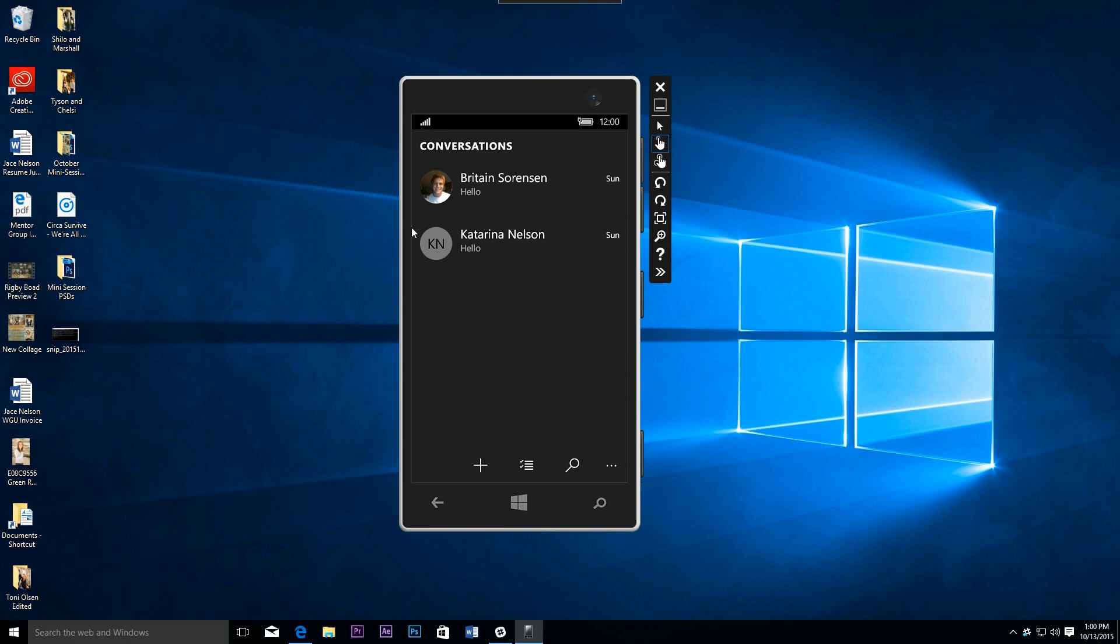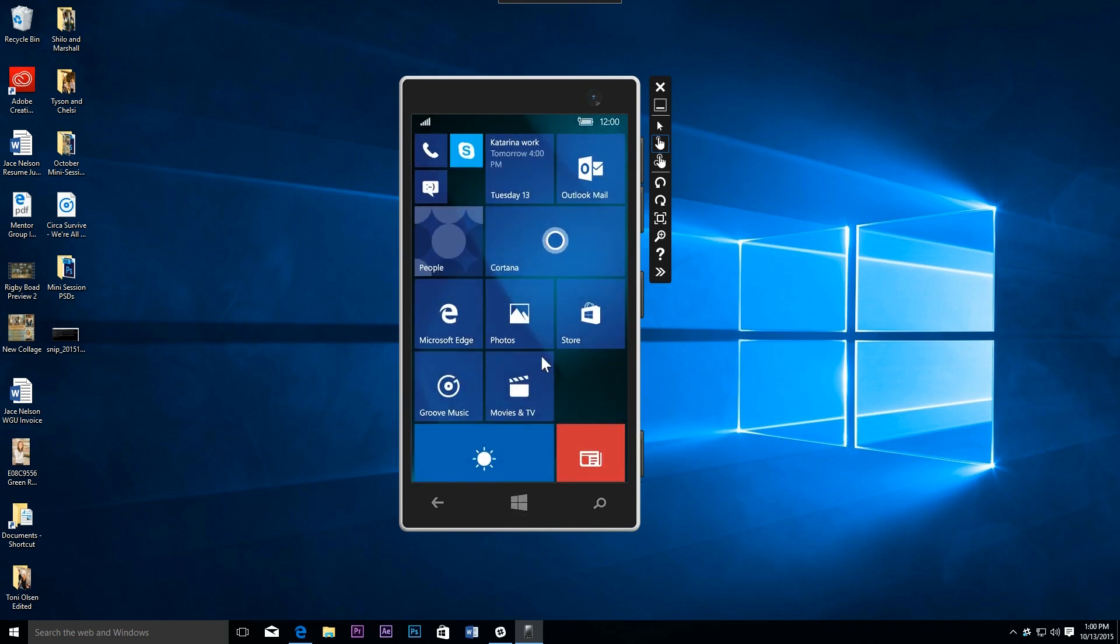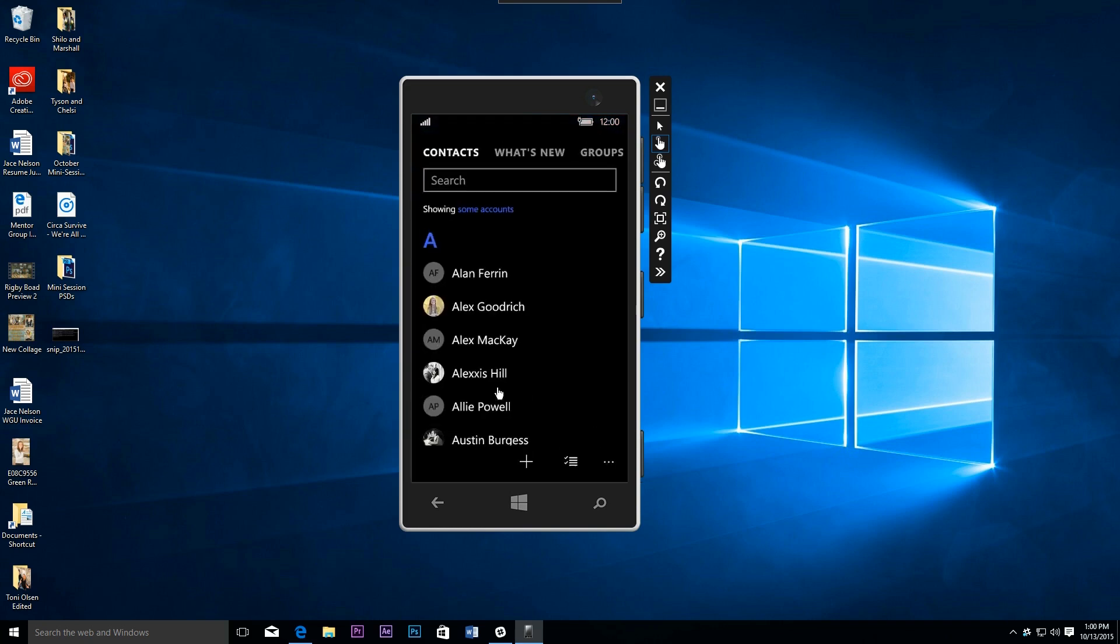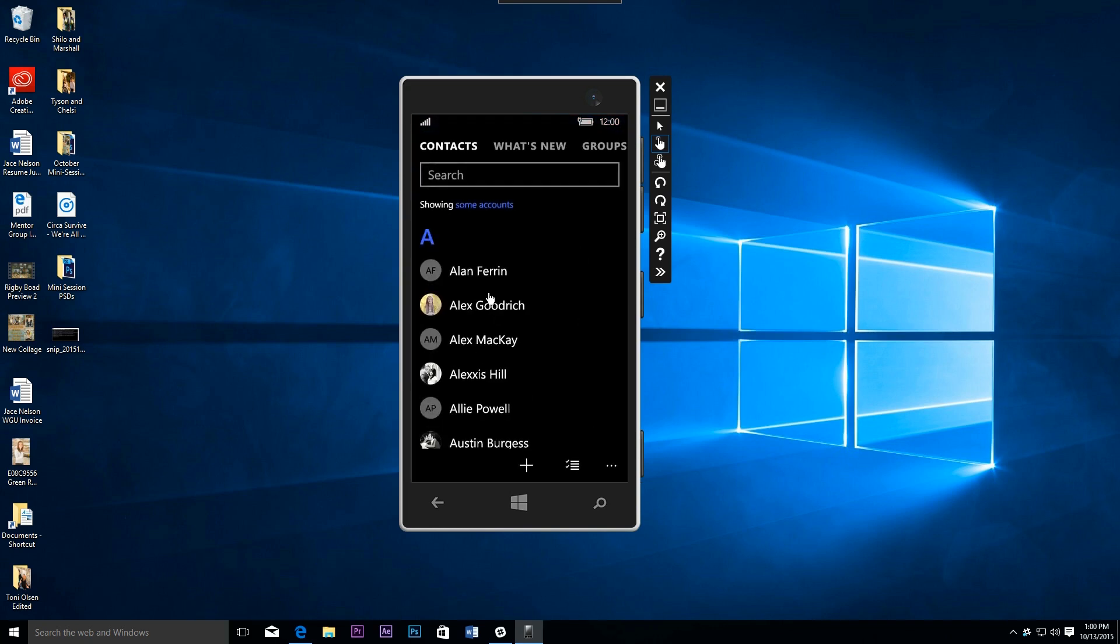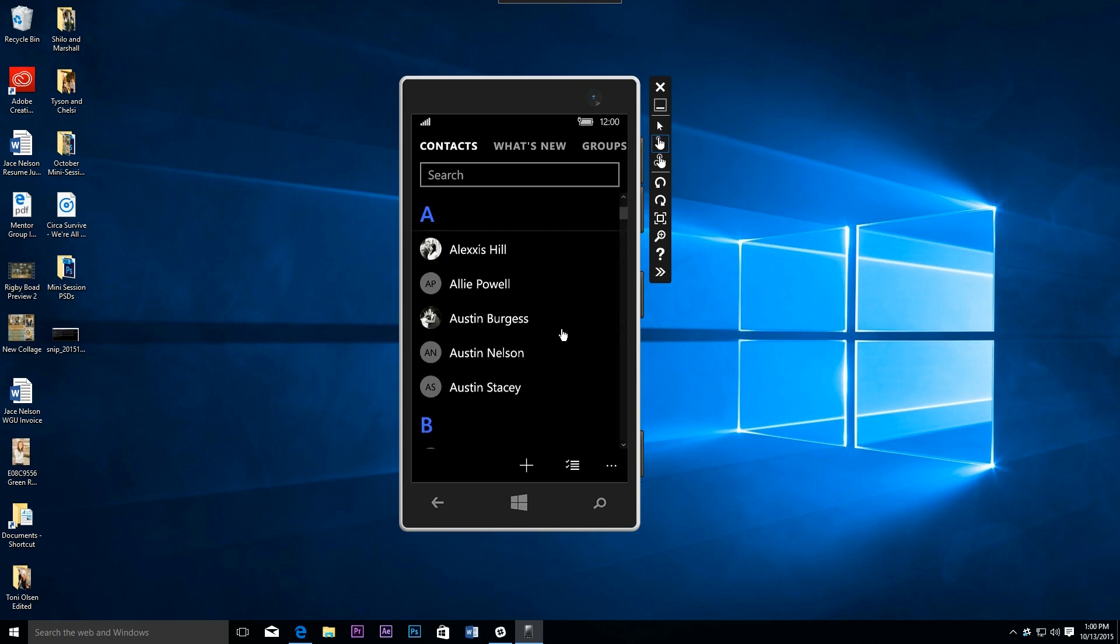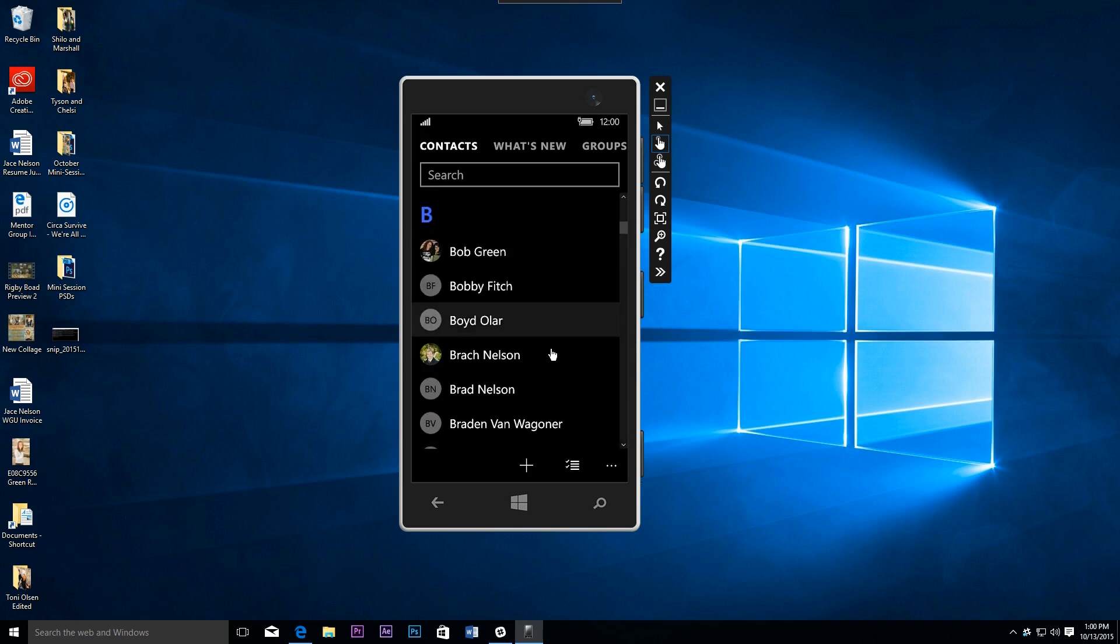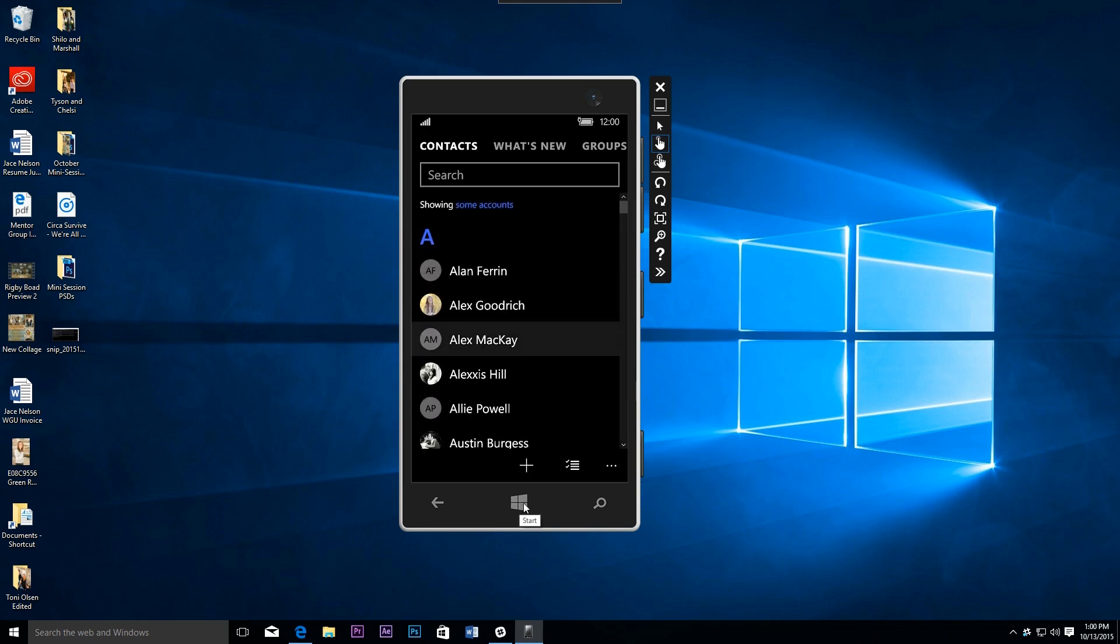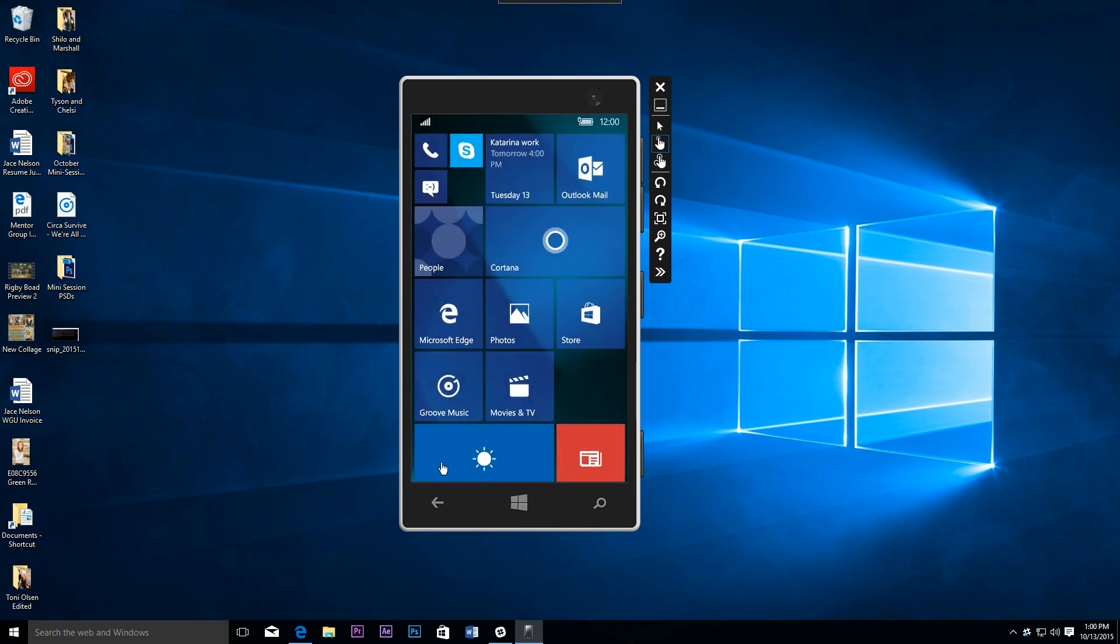Now call me crazy, but I think these pictures from the people right there are also a little bit larger too. Speaking of that, there's some improvements to the people hub - similar type of thing, larger photos, larger circles for your contacts.